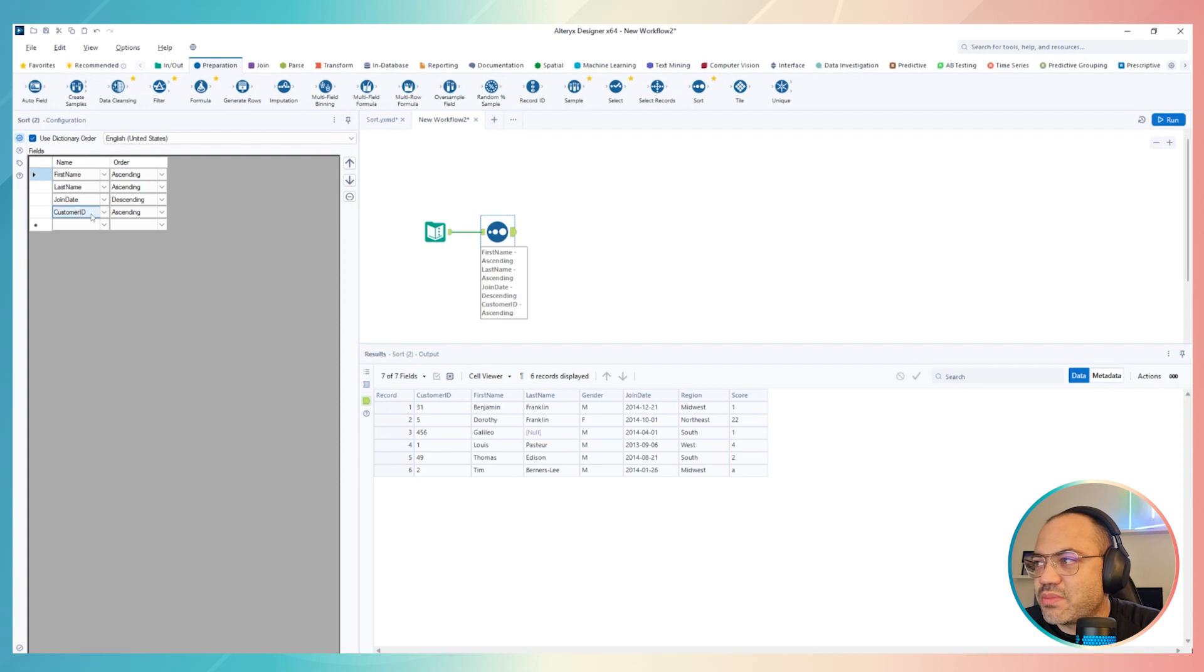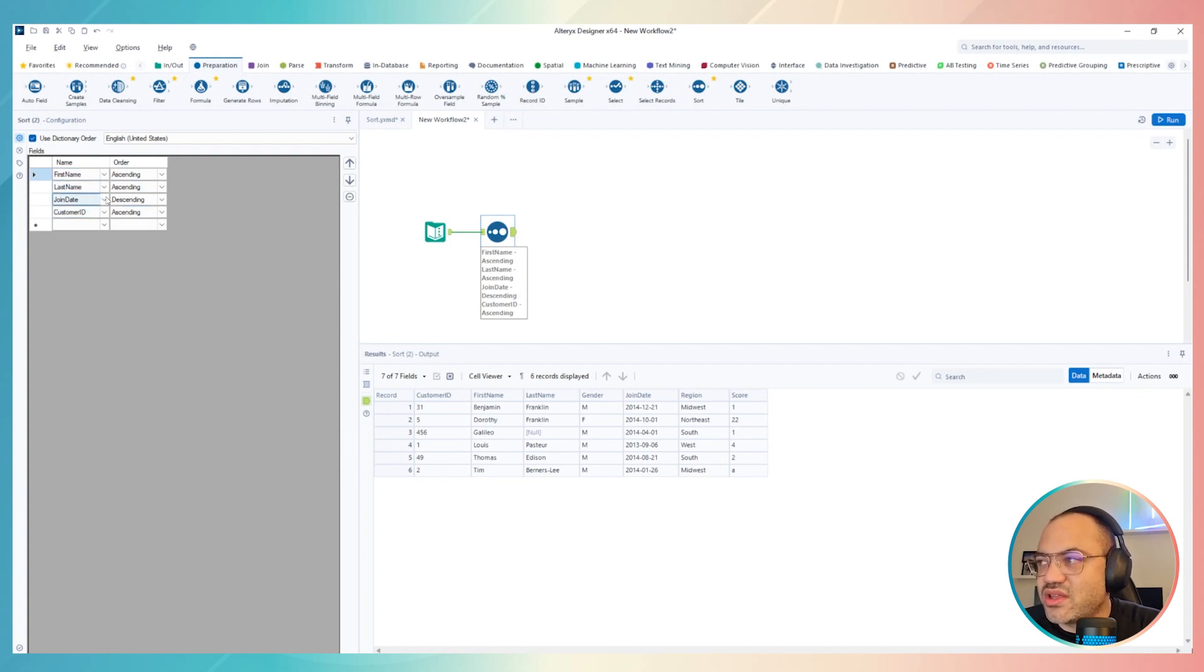So if you want to put it something first, for example, customer ID first, then first name, then last name, then join date, finally join date.